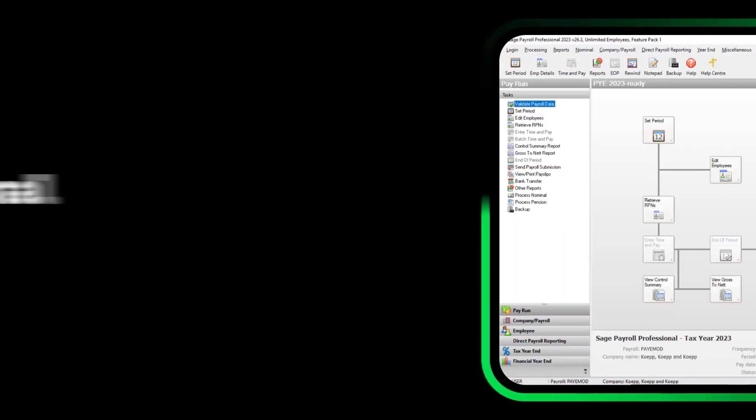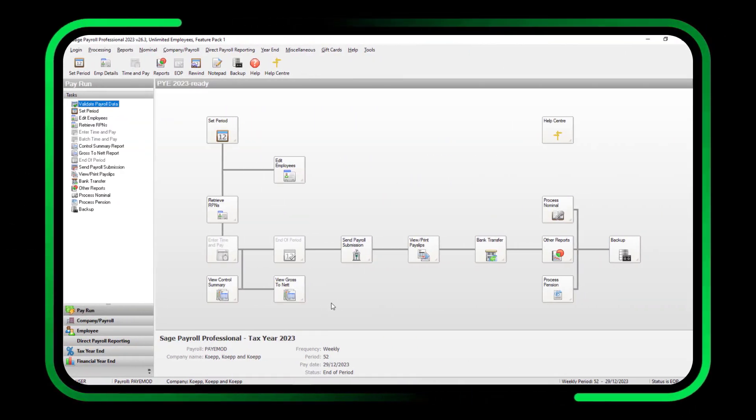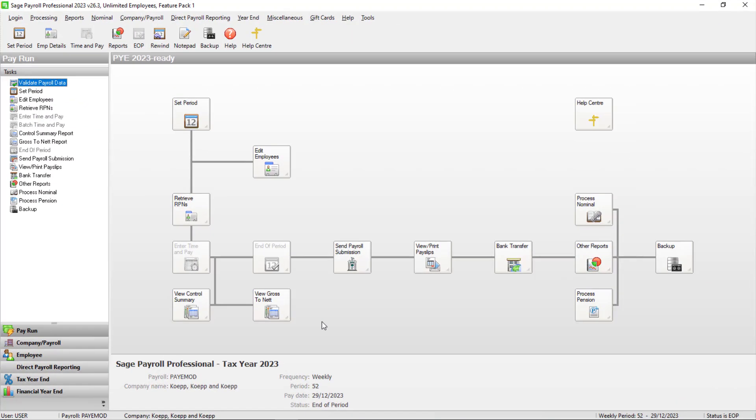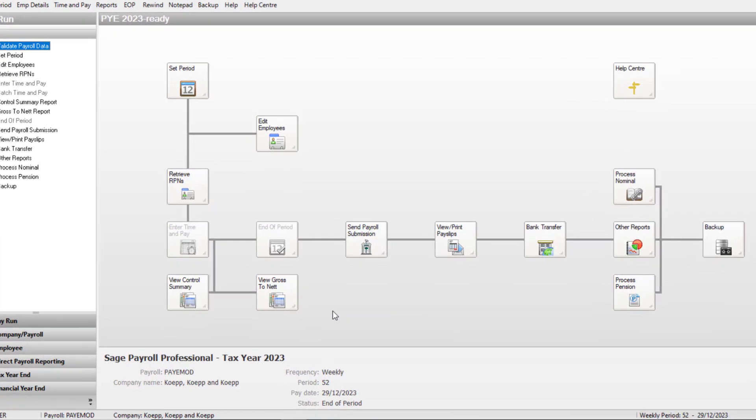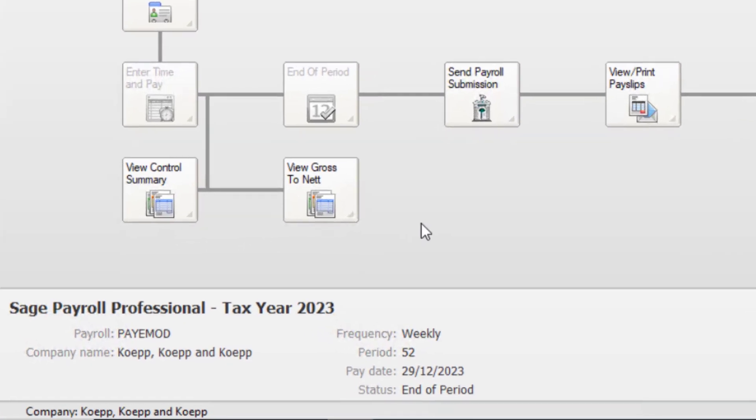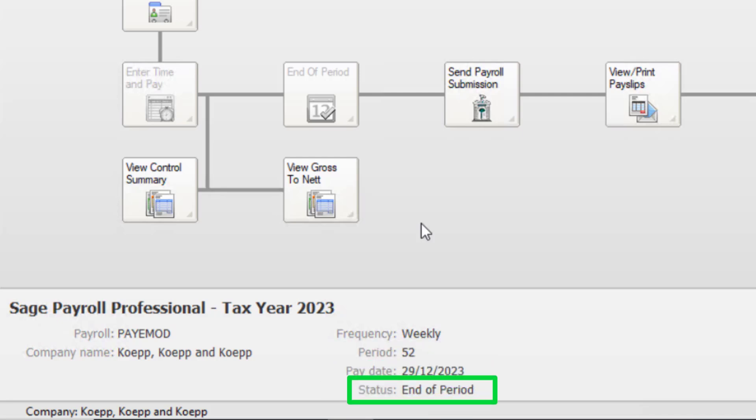You can now process your final pay periods of the tax year. You must complete your payroll for all pay dates in the tax year before running any year-end reports. To confirm you've done this, check the period number and period date shows your final pay date of the year, and the status is at end of period.